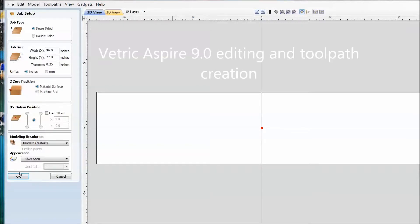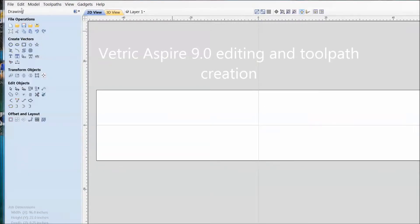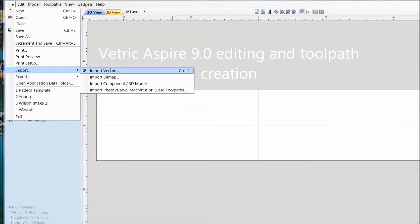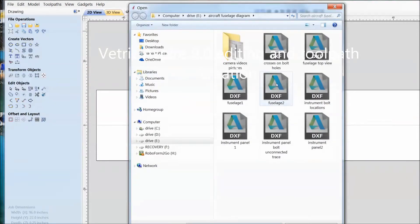Here I've loaded in Vectric Aspire 9.0. This program will allow us to create a toolpath and make some changes to the diagram.